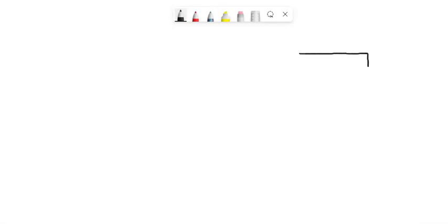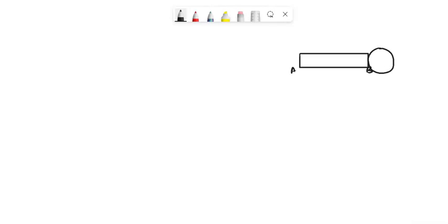In the given system, a uniform thin bar AB of mass 2m is rigidly attached to a disk D of mass 3m. The radius of the disk is capital R and the rod lies on a table.